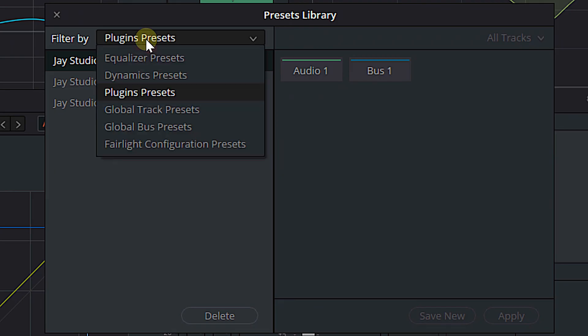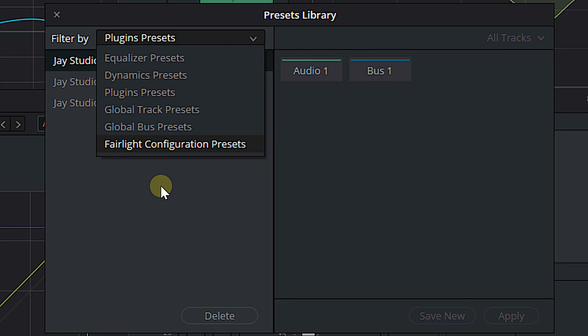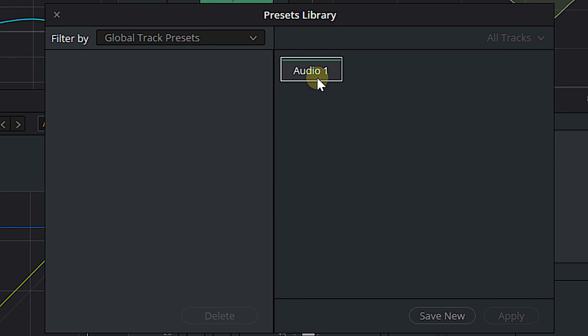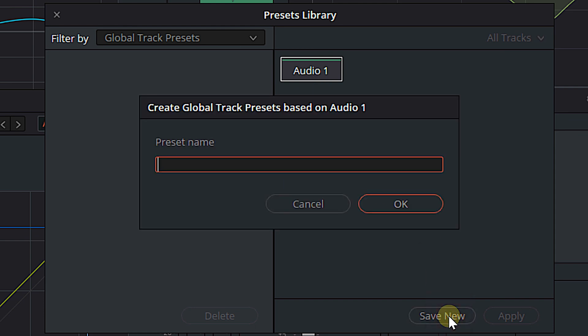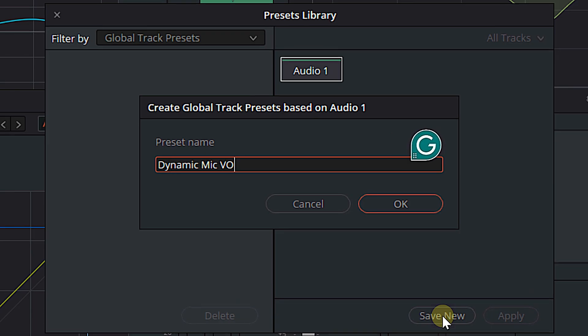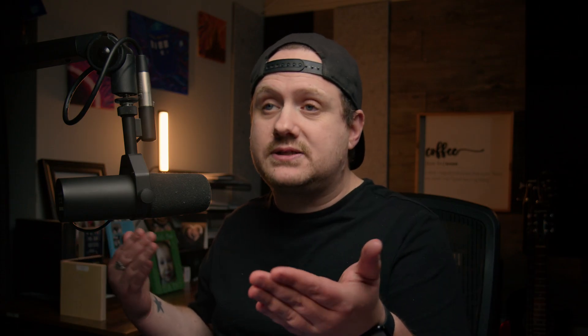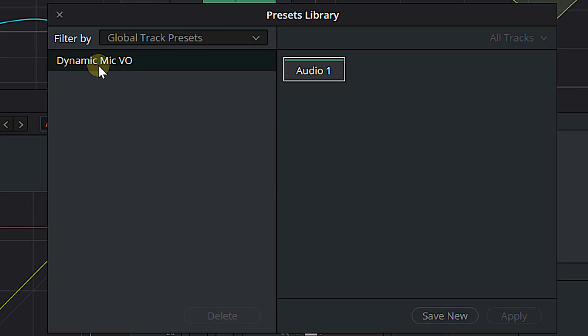I actually haven't created new presets — this will be the first one. We've also got global track presets, global bus presets, and Fairlight configuration presets. Since I want to save the EQ, the dynamics, and the de-esser all in one preset, we're going to go to Global Track Presets, select Audio 1 — because that's where all my processing is — and hit Save New. We're going to call this 'Dynamic Mic VO' for voiceover, because this preset is for my dynamic microphone when doing a voiceover. From there, hit OK. And there we have Dynamic Mic Voiceover — our global track preset.